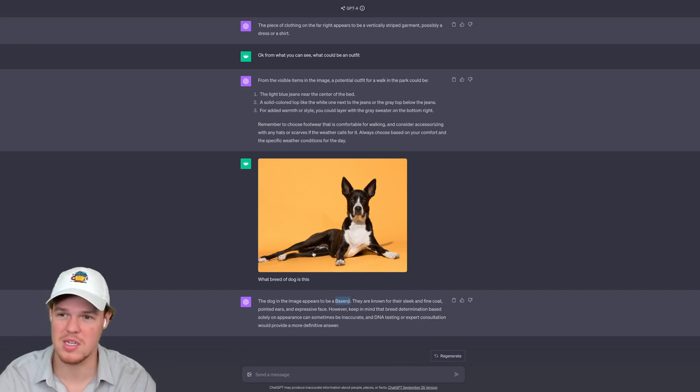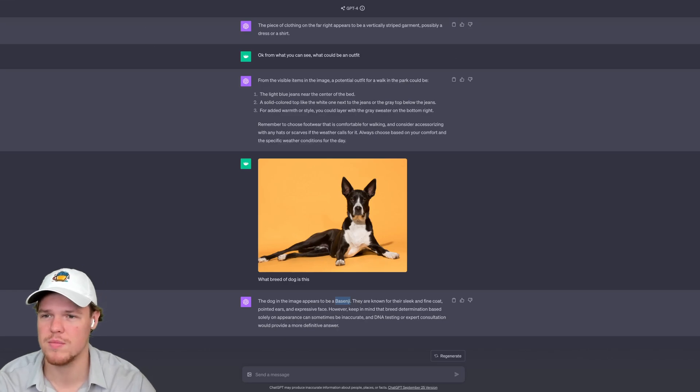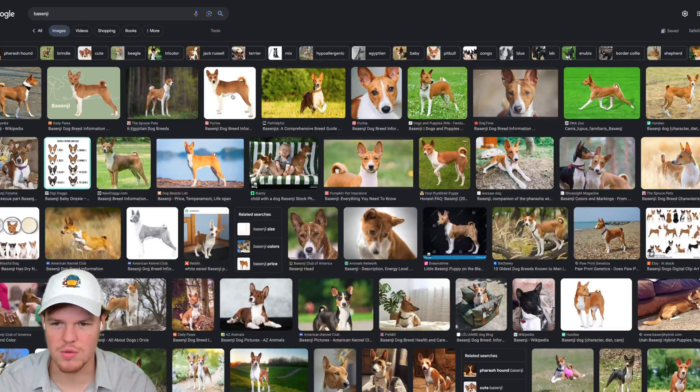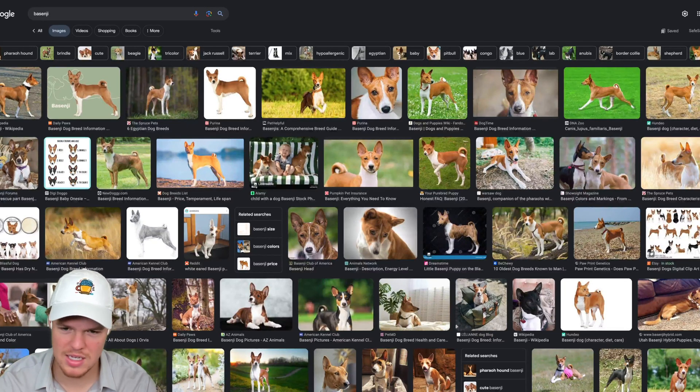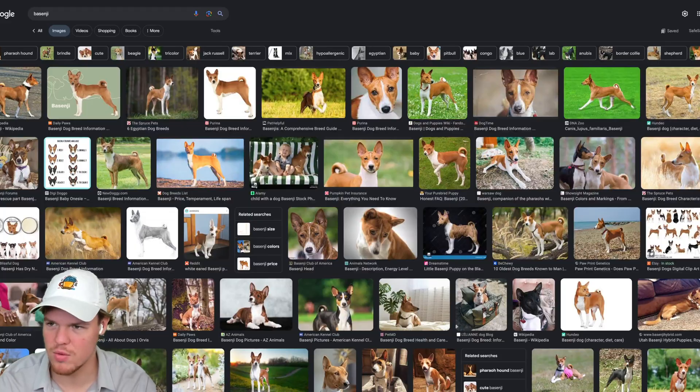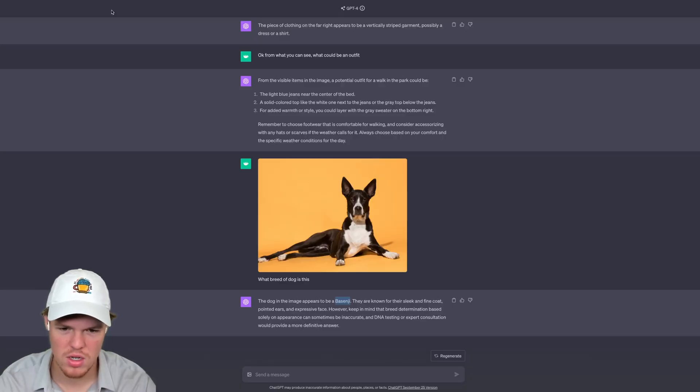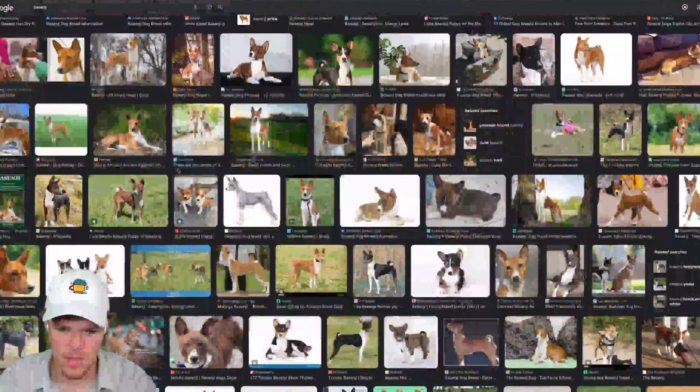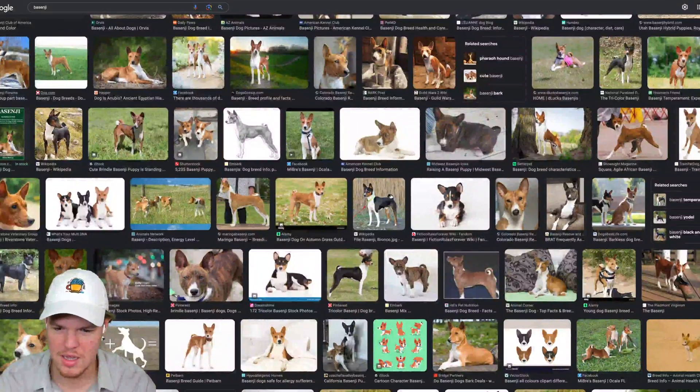Let's find out. I'm going to go ahead and copy this and Google it. Possibly, I honestly don't know, so maybe it's this breed of dog. We come back over here, it does look like it could be. I'm not too sure. I'm not a dog expert.